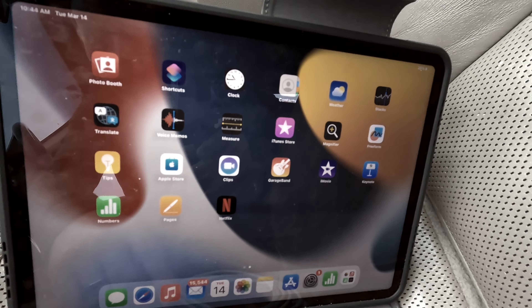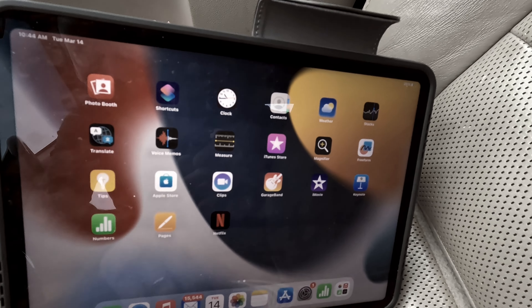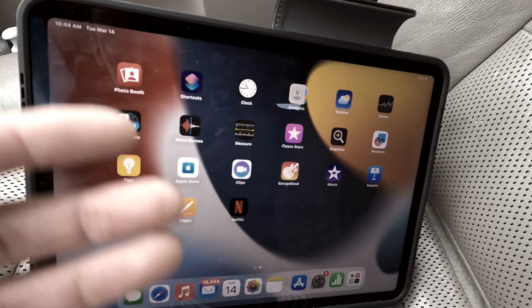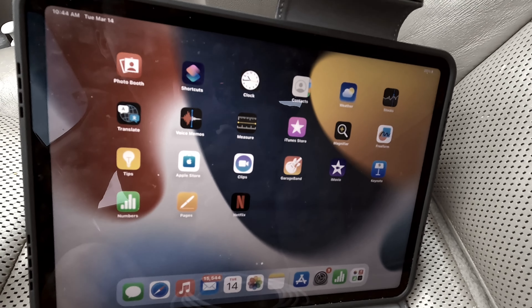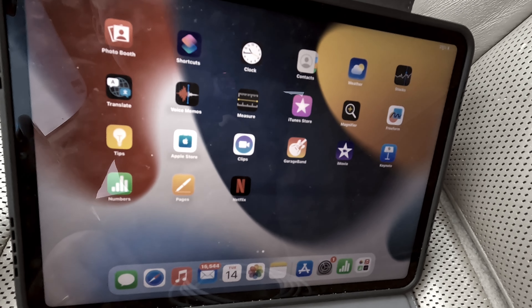I was clicking on iMovie, I was clicking on all sorts of things — files — just trying to click on whatever to find it. And I couldn't.